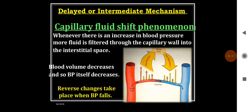This process may take over a period of days. The reverse changes take place when blood pressure falls — hydrostatic pressure decreases, and there is a pressure gradient from the interstitial space, so fluid moves from interstitial fluid back into the capillaries to restore the blood pressure.